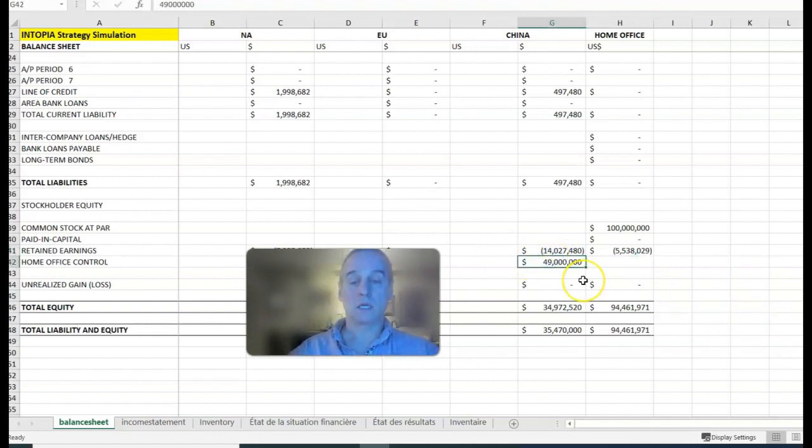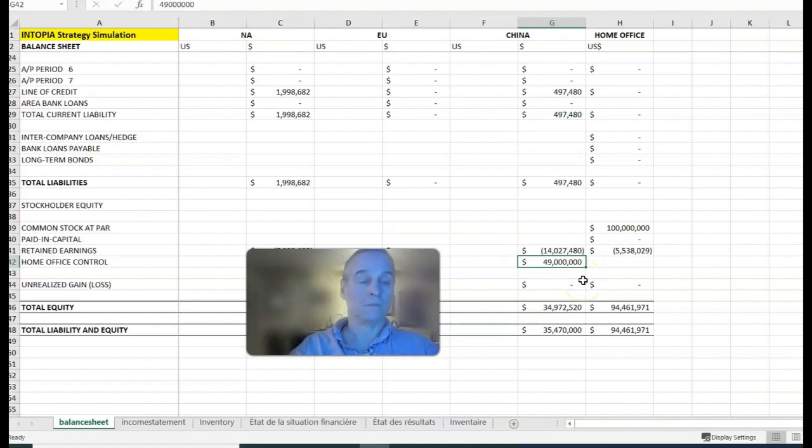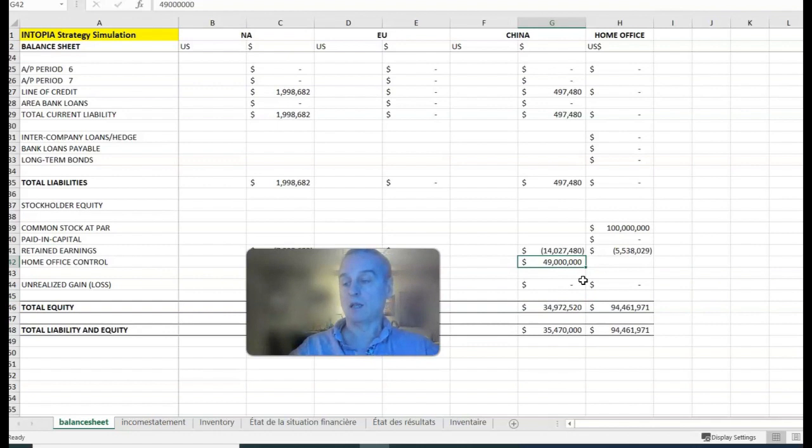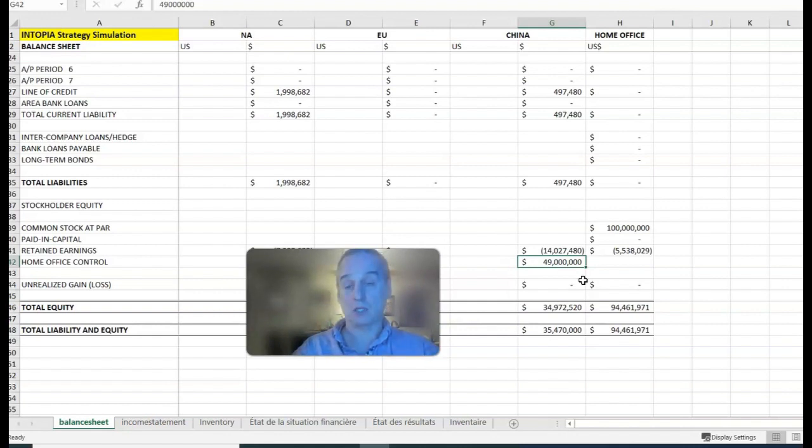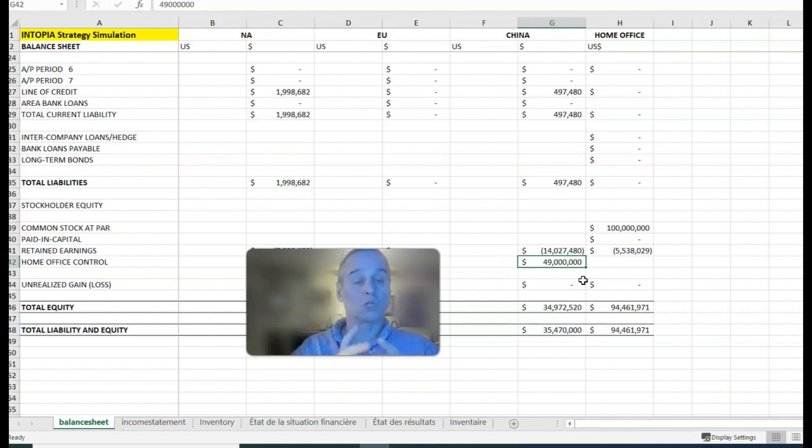If your home office control account has money in it, then you can use the service payment option. The home office control isn't affected by sending a service payment—it's just a cash and an expense. But the limit is 10 or 20 percent of your home office control. Check with me to see what the limit is.